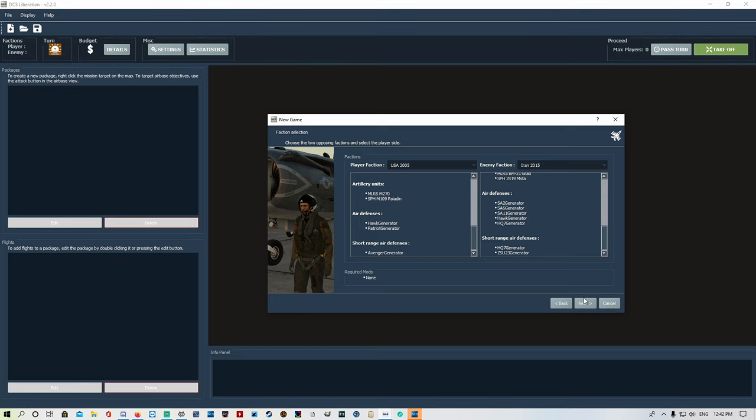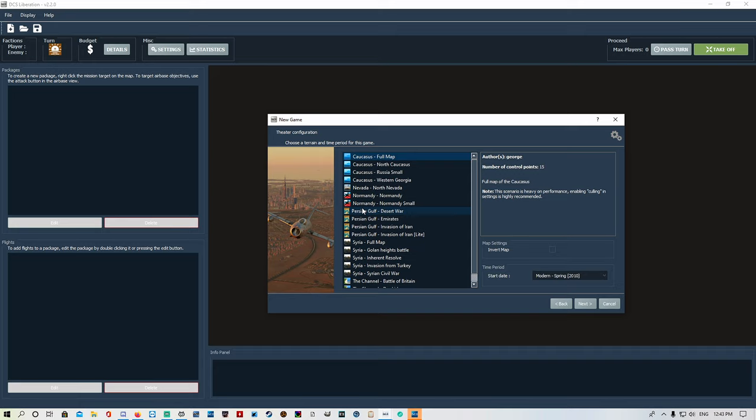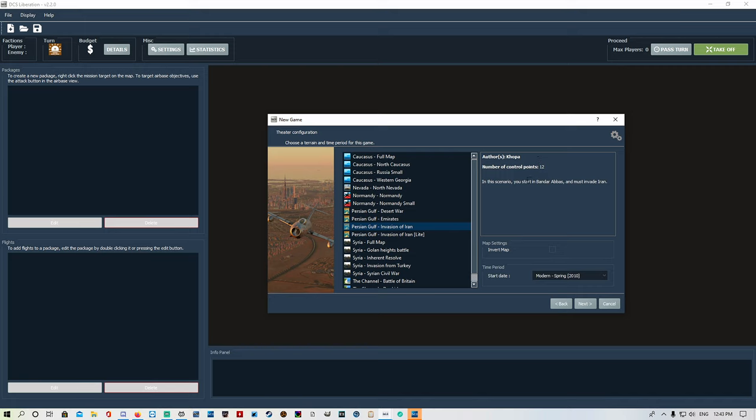Now we're going to choose our map. There is the option now to make your own maps - I'm not sure how to do that, I'll look into it. You can get custom campaign maps or make your own. We're going to pick Invasion of Iran. In this scenario you start in Bandar Abbas and must invade Iran. Number of control points is 12. We're going to be up in the north side of the Persian Gulf. Start date we'll just leave there, modern spring.